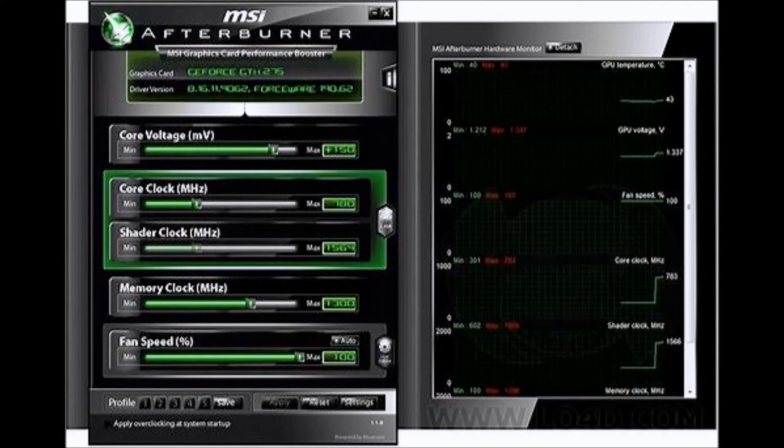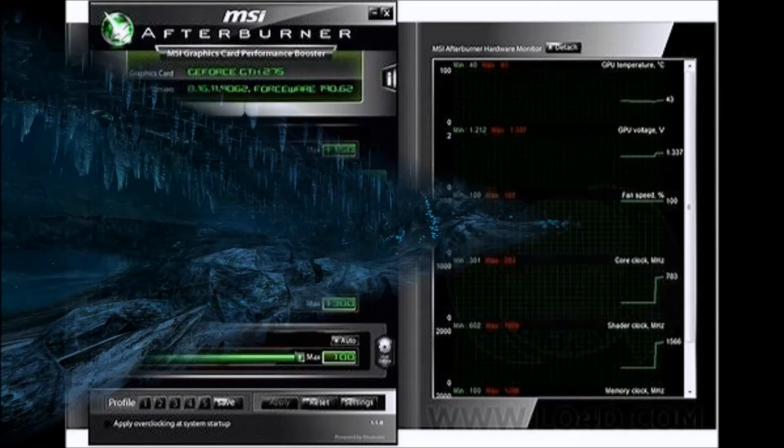Here are two clips — one using Fraps and one using MSI Afterburner — both taken from a Steam game called Dear Esther.